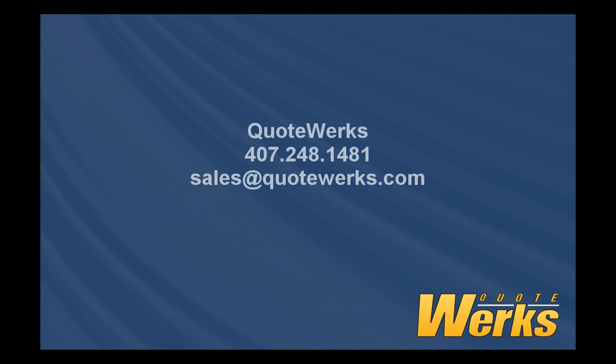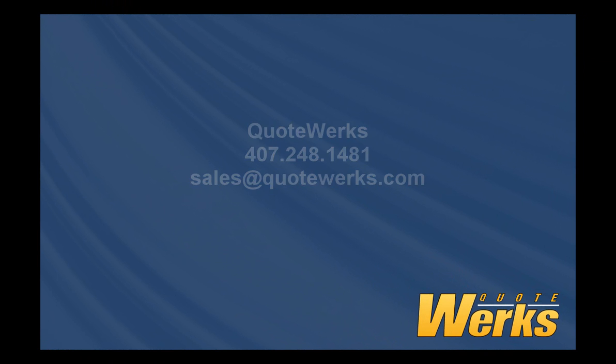So as you can see, one utility handles all of your Dell quoting needs. For more information, please feel free to contact QuoteWorks at 407-248-1481 or sales at QuoteWorks.com.